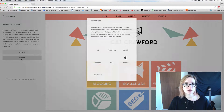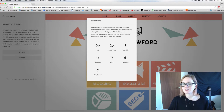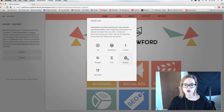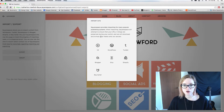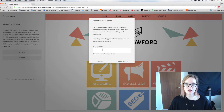Since you're importing a blog into Squarespace, you want to click Import. Squarespace then gives you lots of different options for where you're bringing your content from. We are going to be doing Blogger in this video, so click on Blogger.